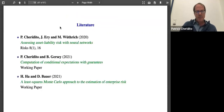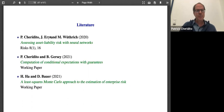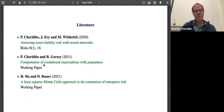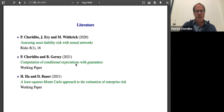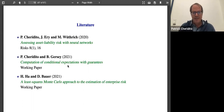And this is it. We have one published paper on the asset liability risk problem with neural networks, and a second paper coming up with theoretical estimates on computing conditional expectations with guarantees. The third paper is by Ha and Bauer, which does the same portfolio risk assessment problem with polynomial regression. Thanks very much.